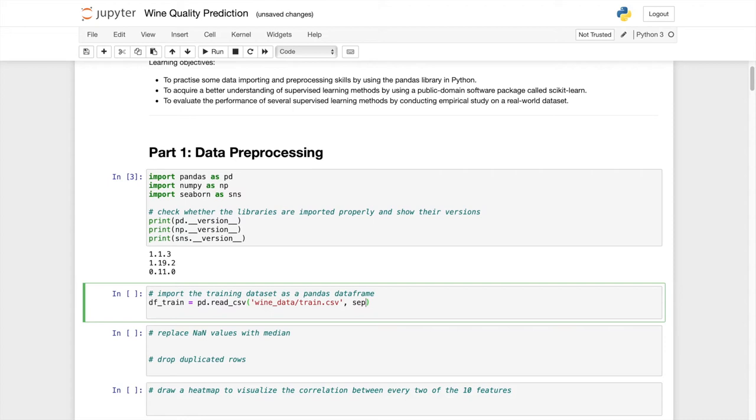So let's print it out. Let's see. Okay, so we have successfully loaded in the dataset.